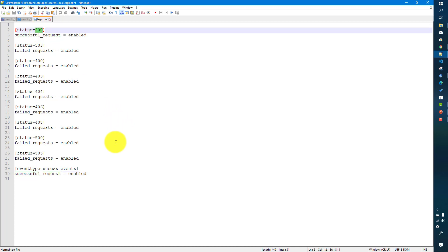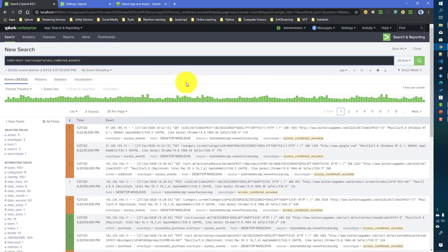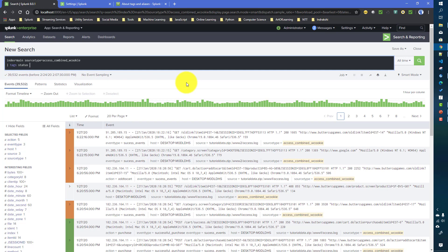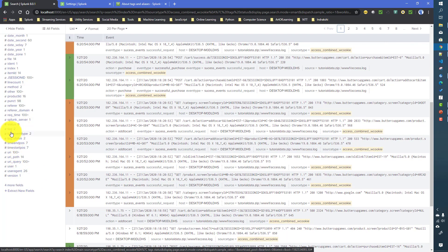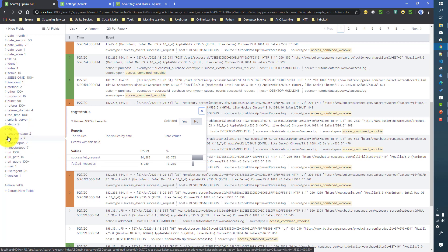Apart from the UI, there is a SPL command called 'tags' that you can use to check your tags. After your search, you add the 'tags' command with the field name — for example, 'tags status' — and it will list the tags created for that field. Internally, Splunk calls this tags command during search time to create the two tag fields.